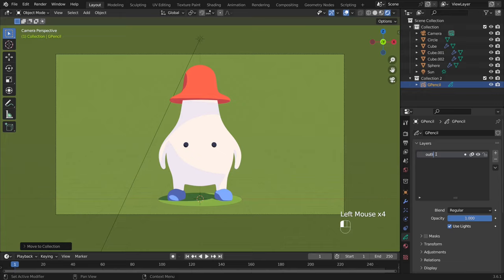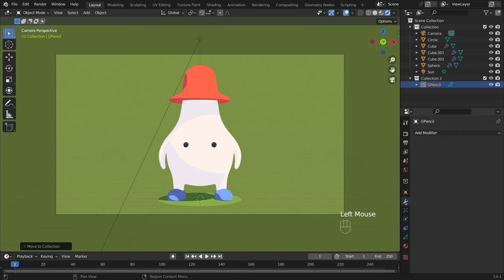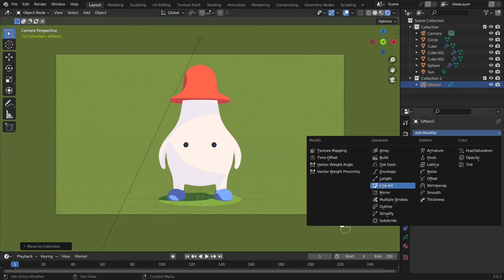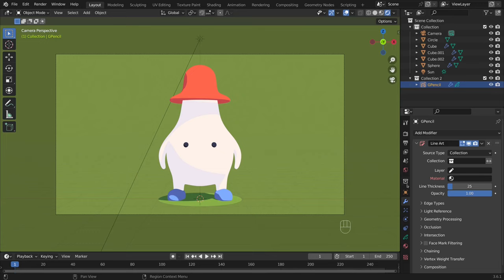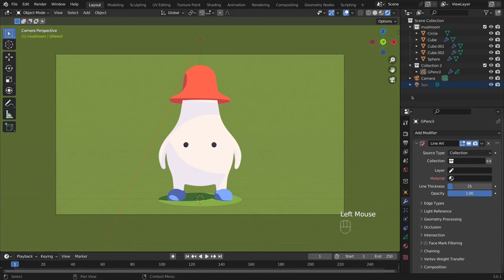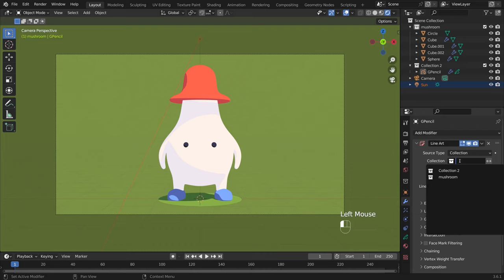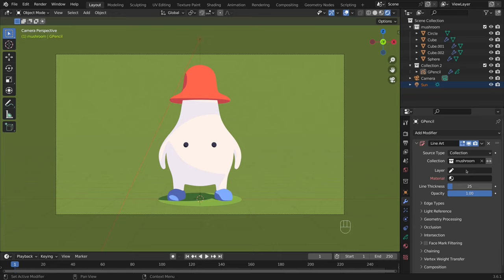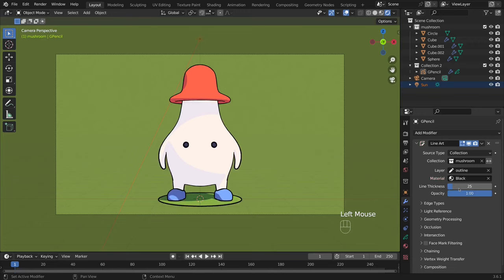In the layers section I name the layer Outline. Then I go to Modifiers and select Line Art to add the outline. Now I can adjust the thickness of the lines.